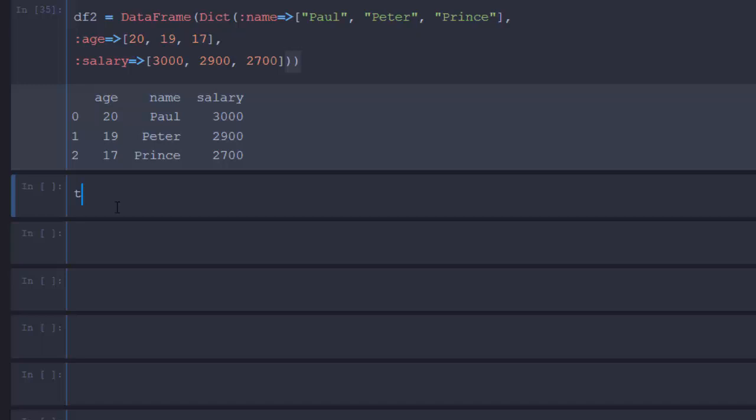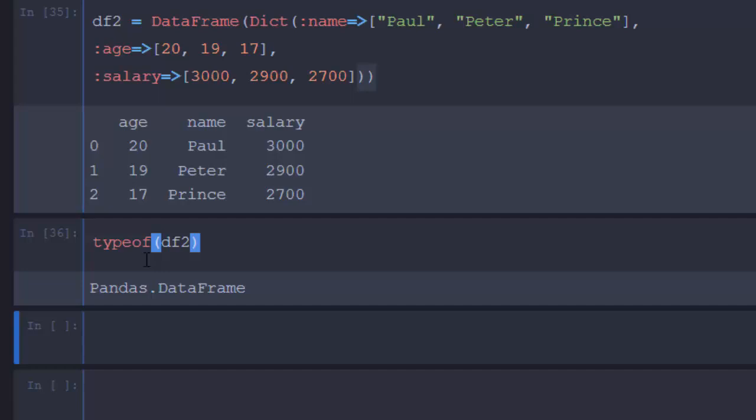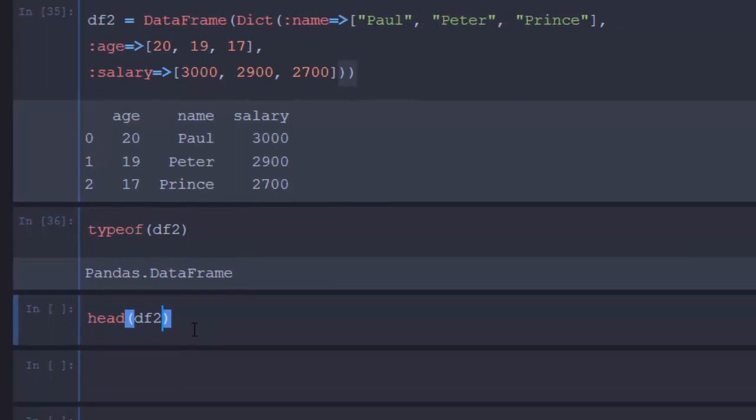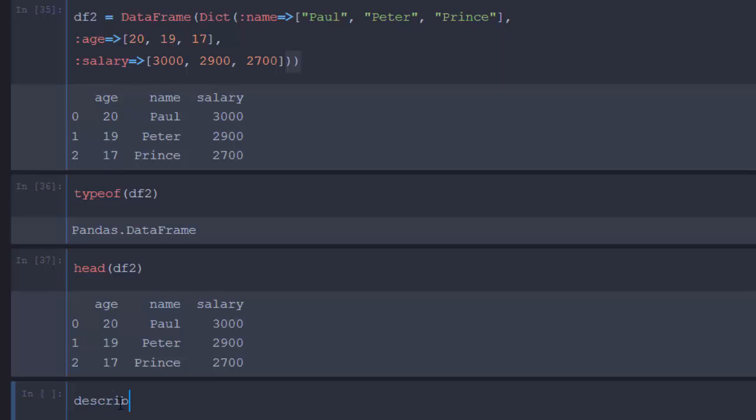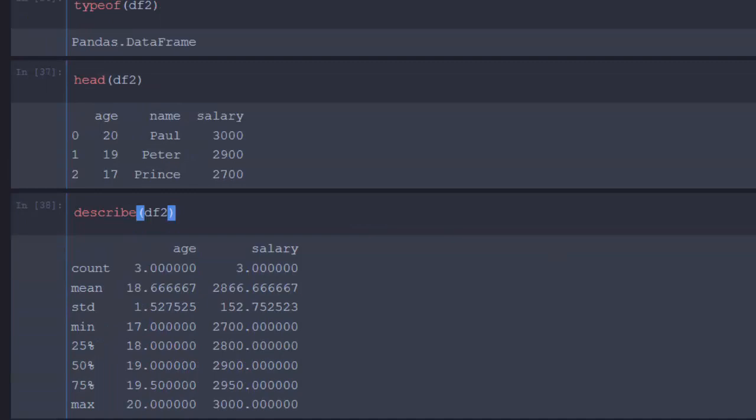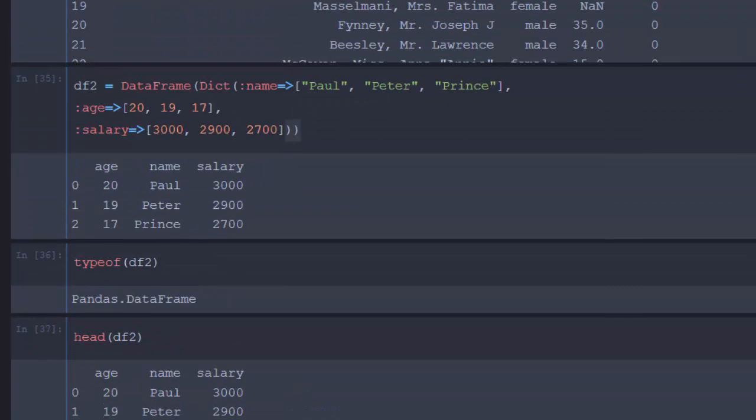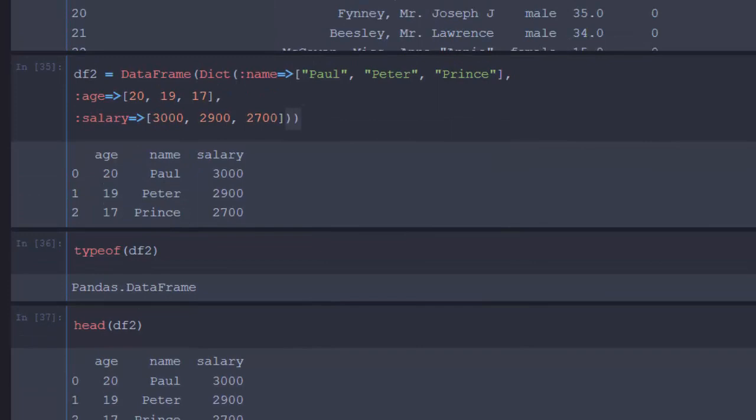So we have our data frame. If I check for the type of it, it's going to tell us that it is a Pandas data frame. There are several things you can do with this. You can just do whatever we learned in the previous one with df2, and then you can do the detail, you can do the count, all of those functionalities.